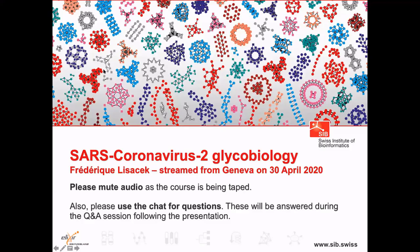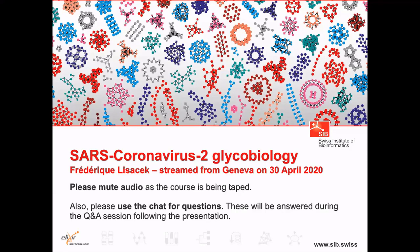Welcome to this webinar on SARS-Coronavirus-2 Glycobiology. We have the pleasure of having Professor Frédéric Lisacek, who will be telling us from Geneva the latest data on the glycobiology of this virus. Just two points of organization. This course is being taped, so please mute your microphone.